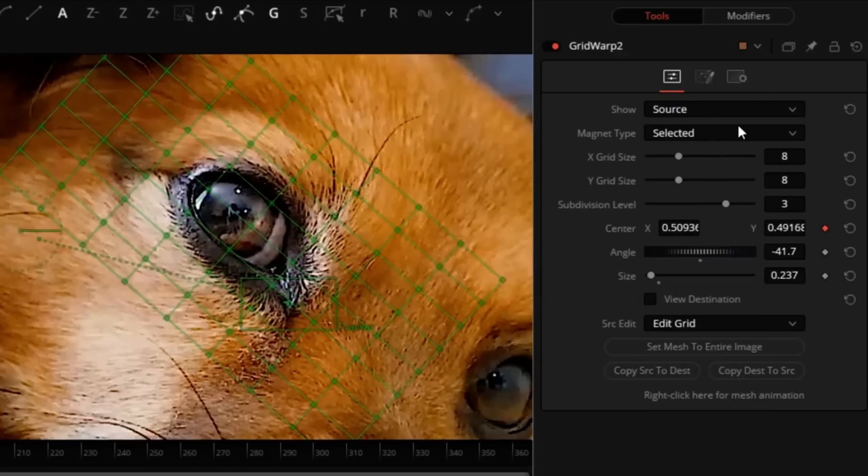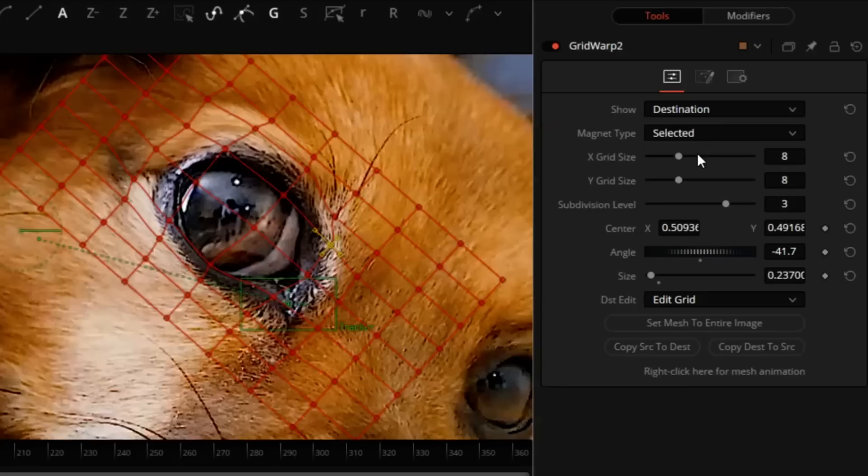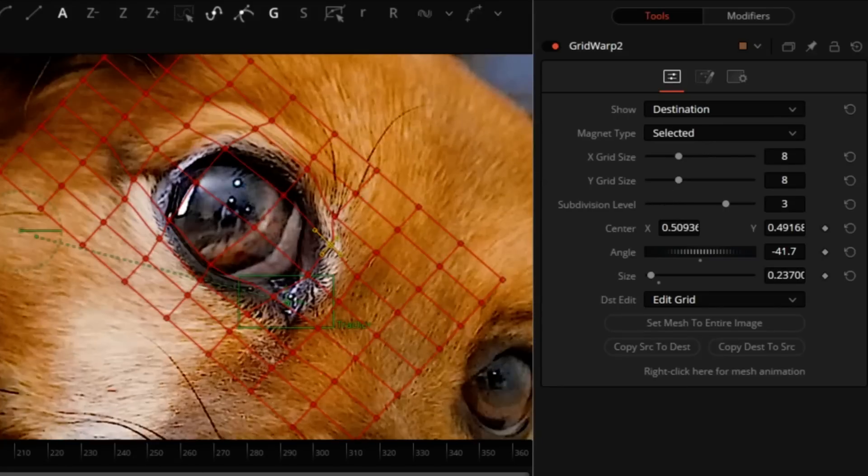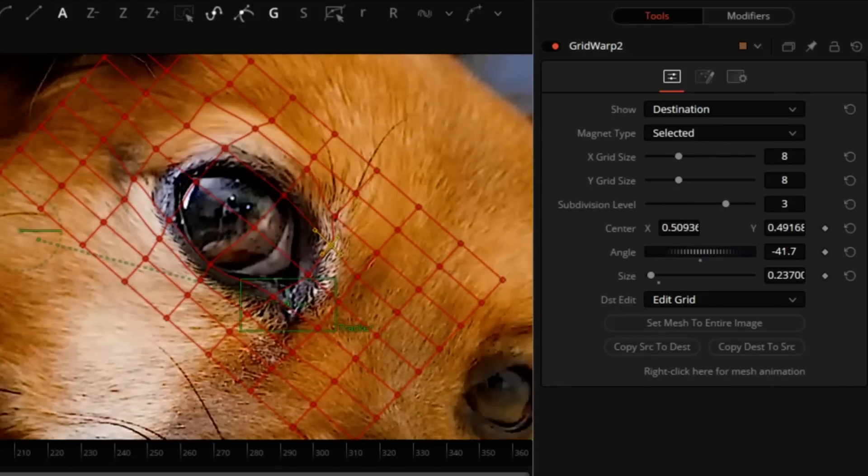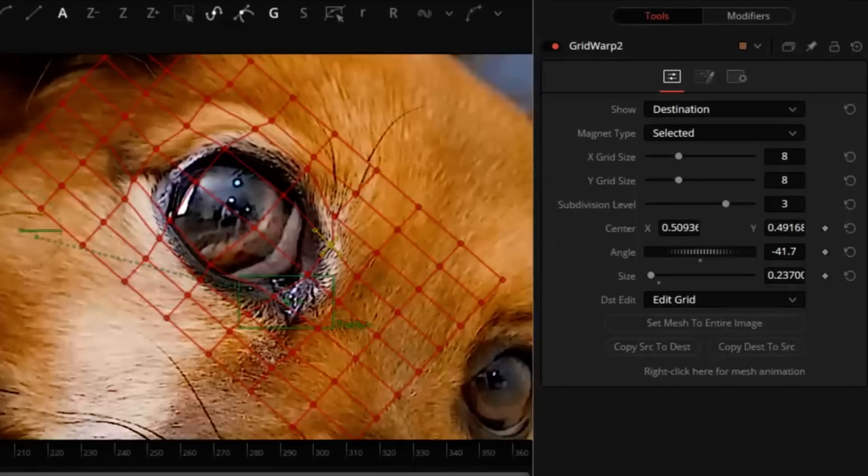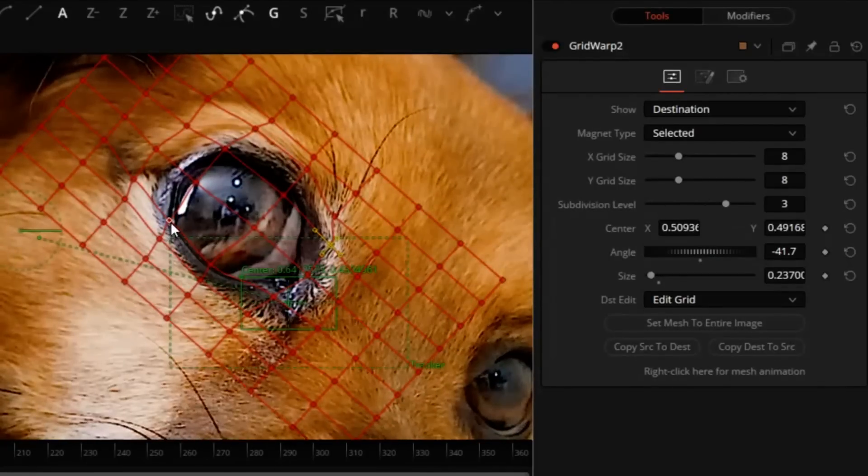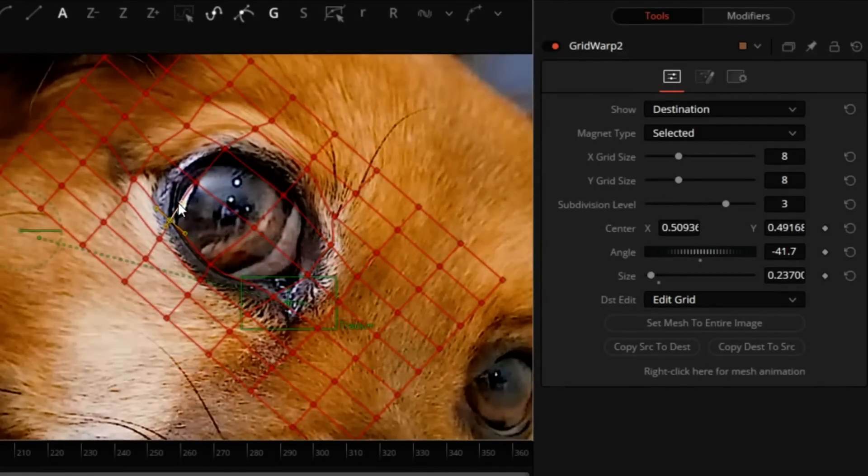We can look at the source versus the destination. Let's press play and see what this looks like. Okay, it's a little angular in some places, but we can fix some of that.